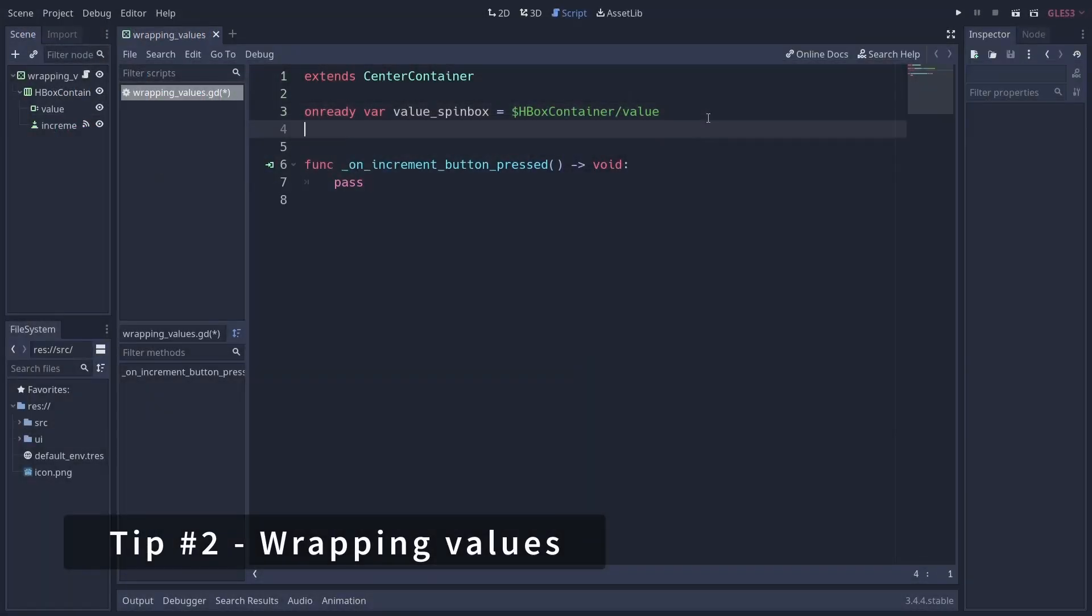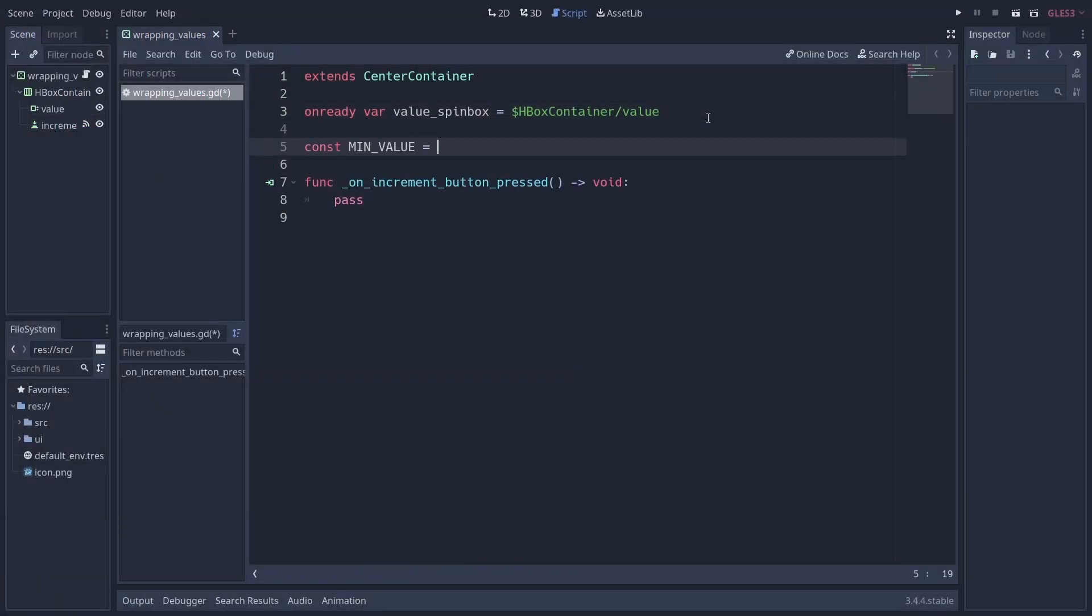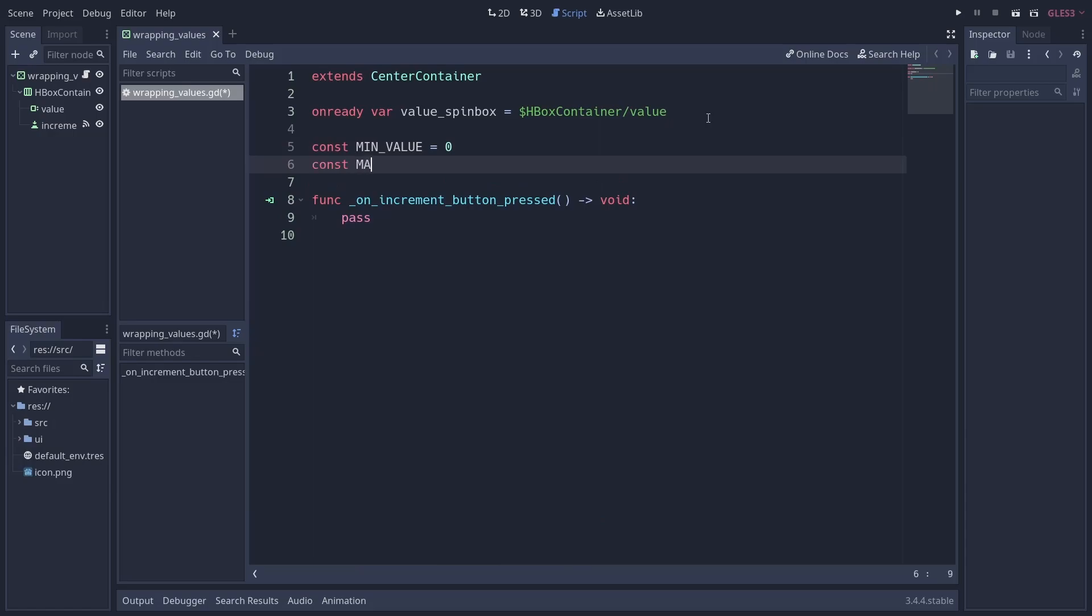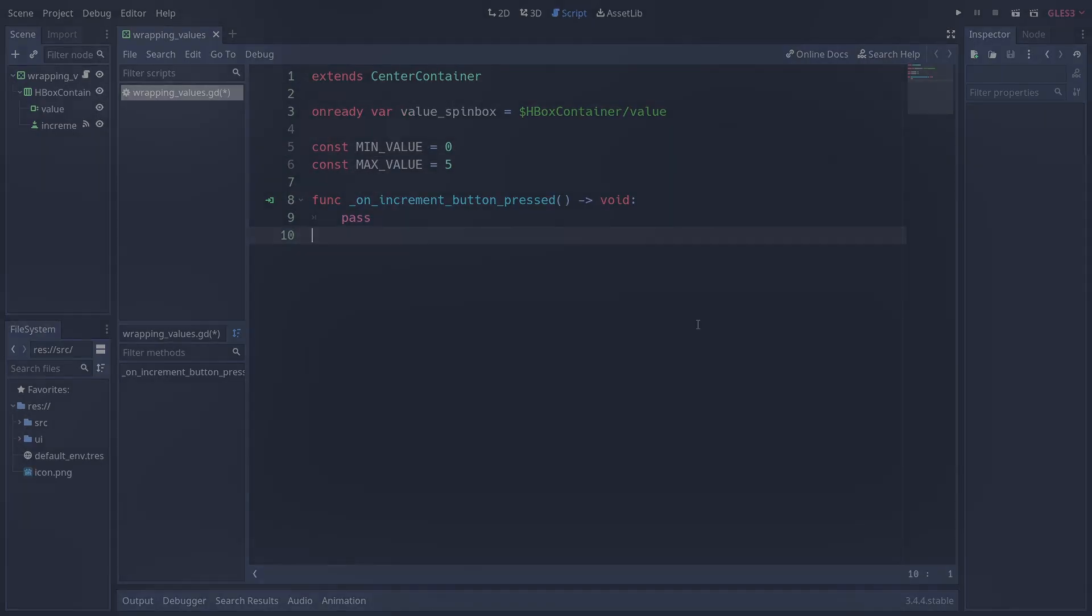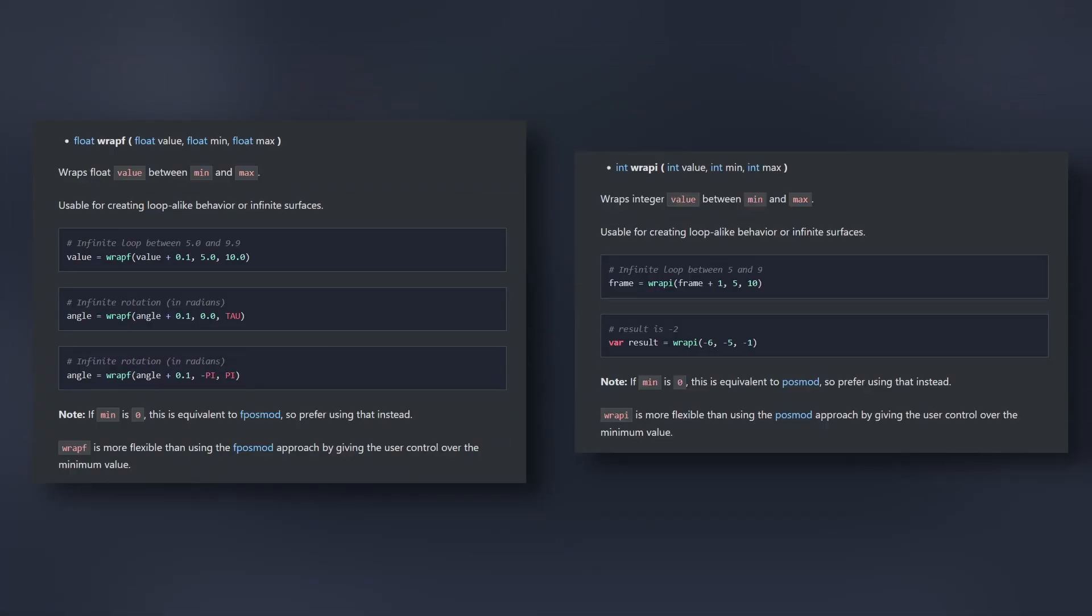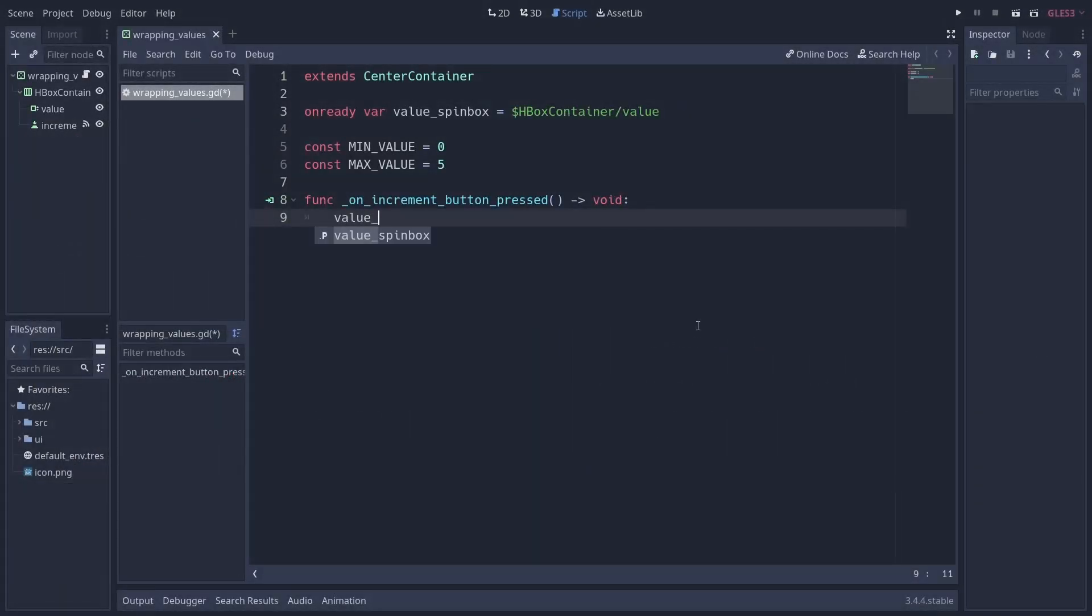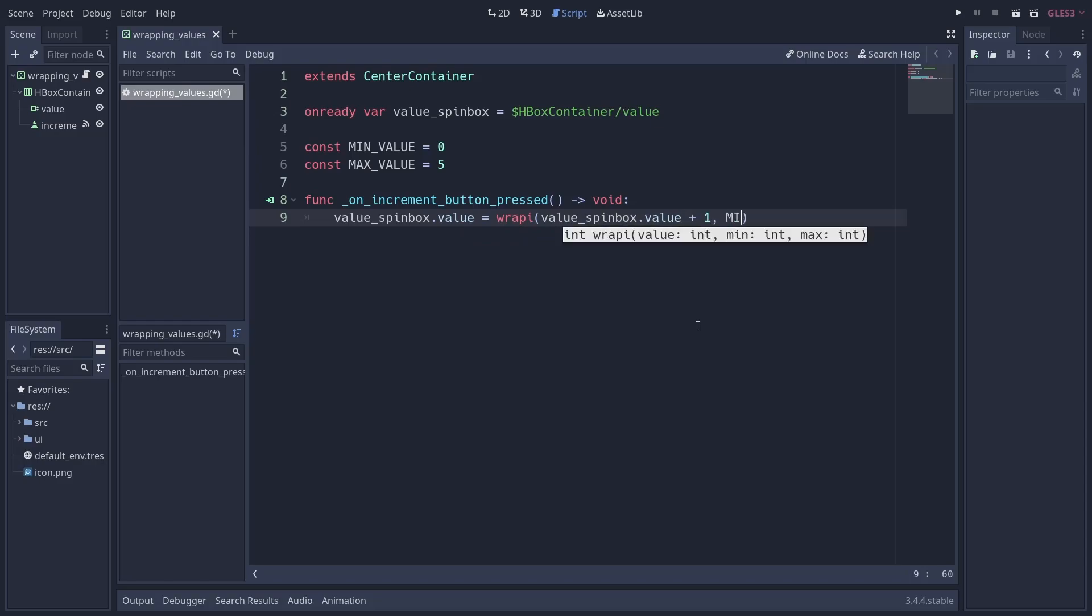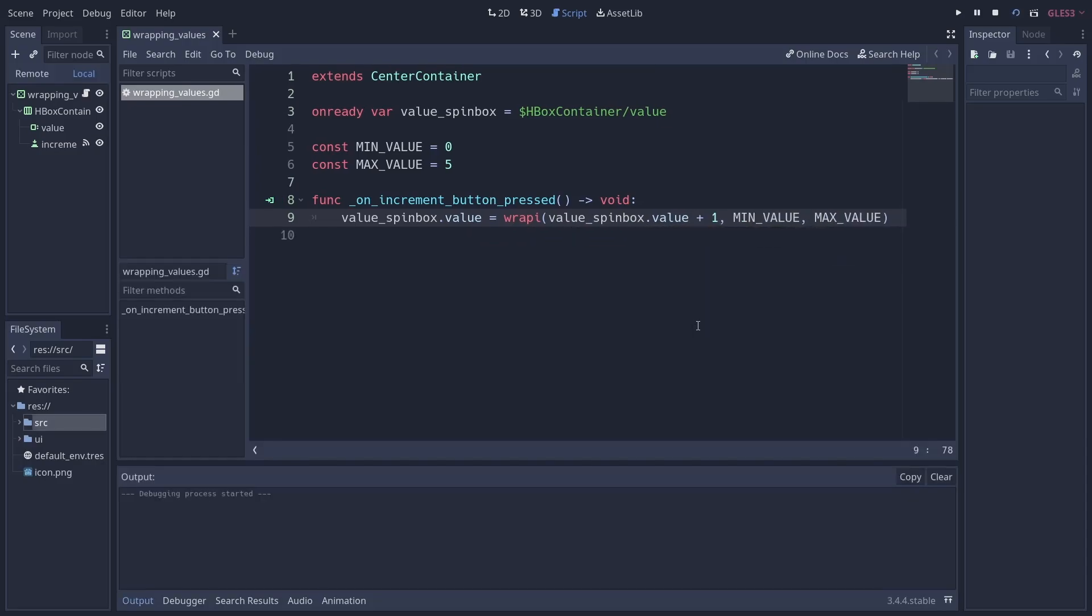Tip number two: wrapping values. If you have a value you want to cycle through a certain range when modifying it, wrapf for floats and wrapi for integers are the functions for you. These functions will keep your number above the min inclusively and below the max exclusively, wrapping the values around either end of the range as needed.